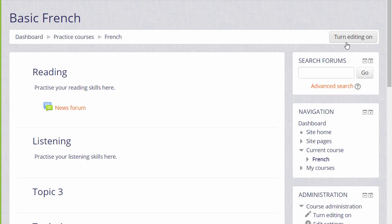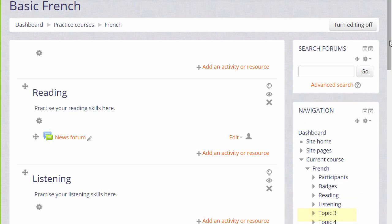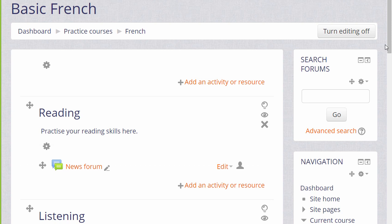We turn the editing on either by clicking the button top right or by going to the Administration block and clicking the link Turn Editing On. Icons appear then in the blocks and against each activity or resource which we have. So let's zoom in and take a look at them.